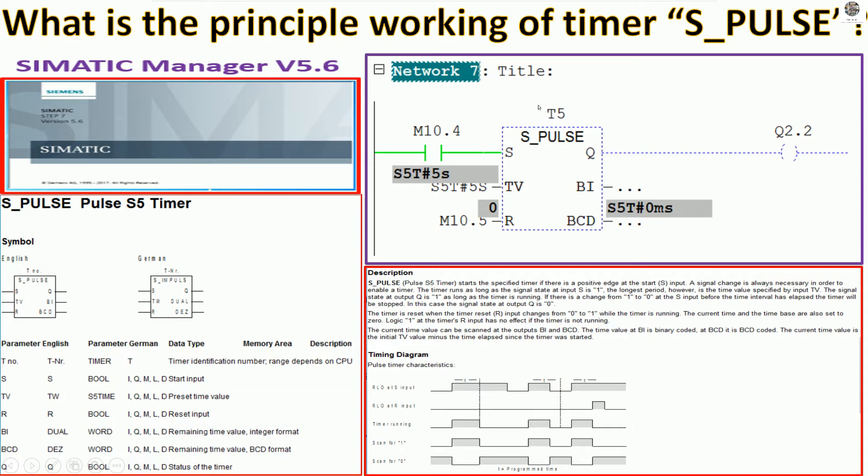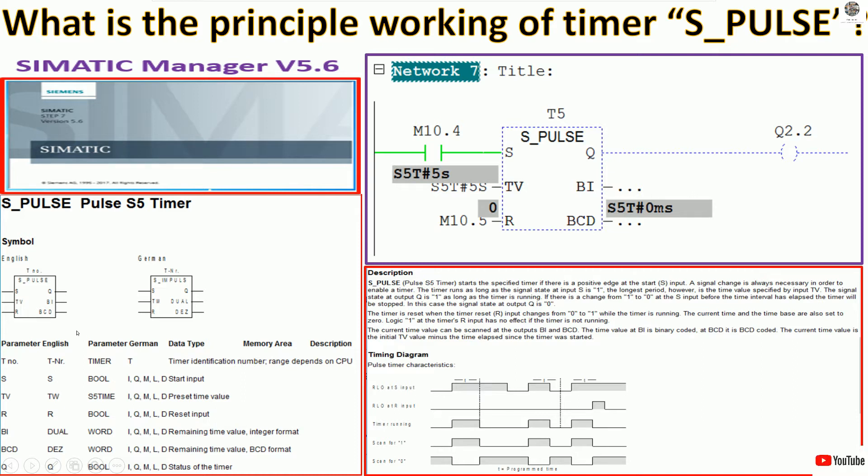Today I will show the timer S_PULSE and this is the working principle of this timer. This is the data type that we will use on this timer. For example, the parameters in English we can use in this column.